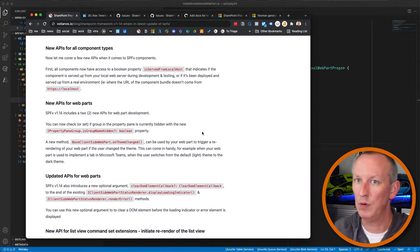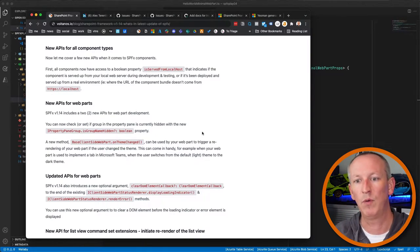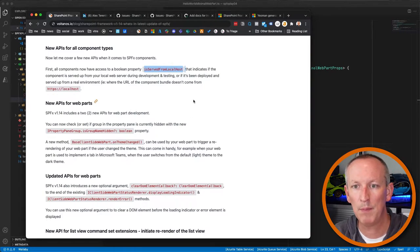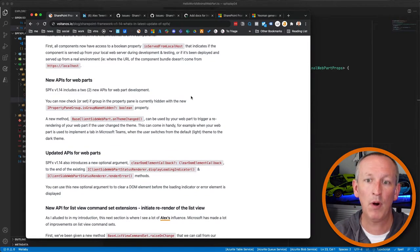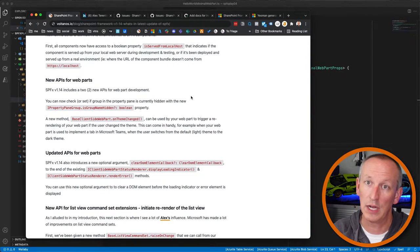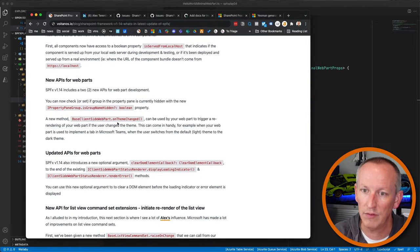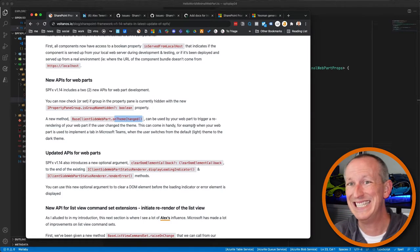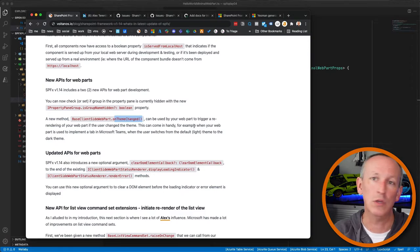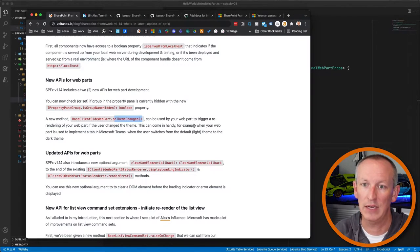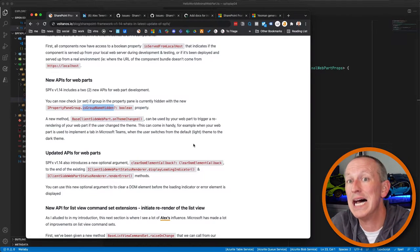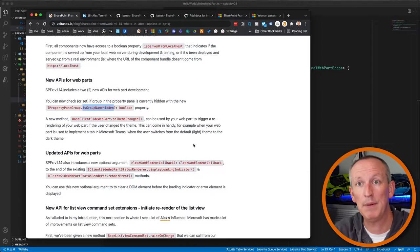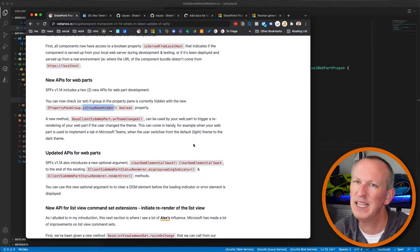I've already covered a couple of new APIs. The 'isServedFromLocalhost' property tells you if the component is being served from the local web server during development and testing. Web parts also got two new APIs: 'onThemeChanged' to detect when the hosting environment theme changes, and a property on the property pane group called 'isGroupNameHidden' — we can now hide group names in our property pane. A nice fit-and-finish thing.